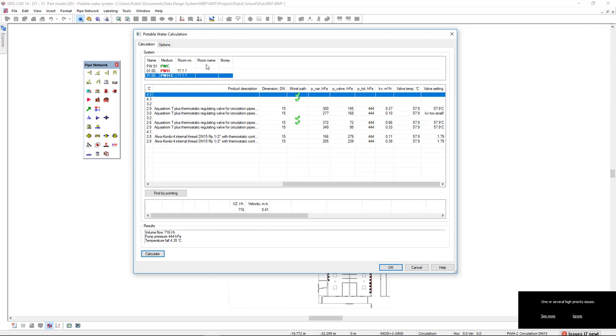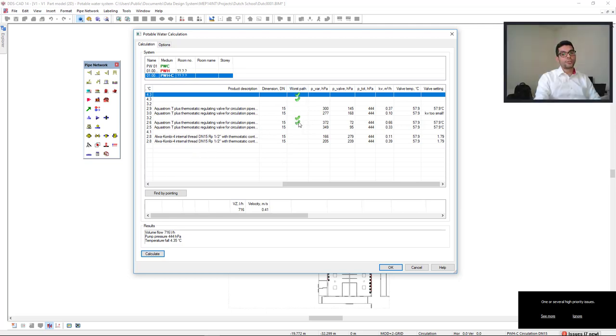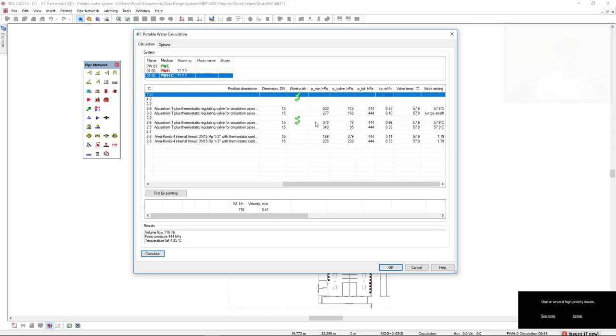First, we have six balancing valves for the circulation system. On the column worst path it's indicated what is the worst path and we can also see in a variable pressure column the indication of the higher pressure.